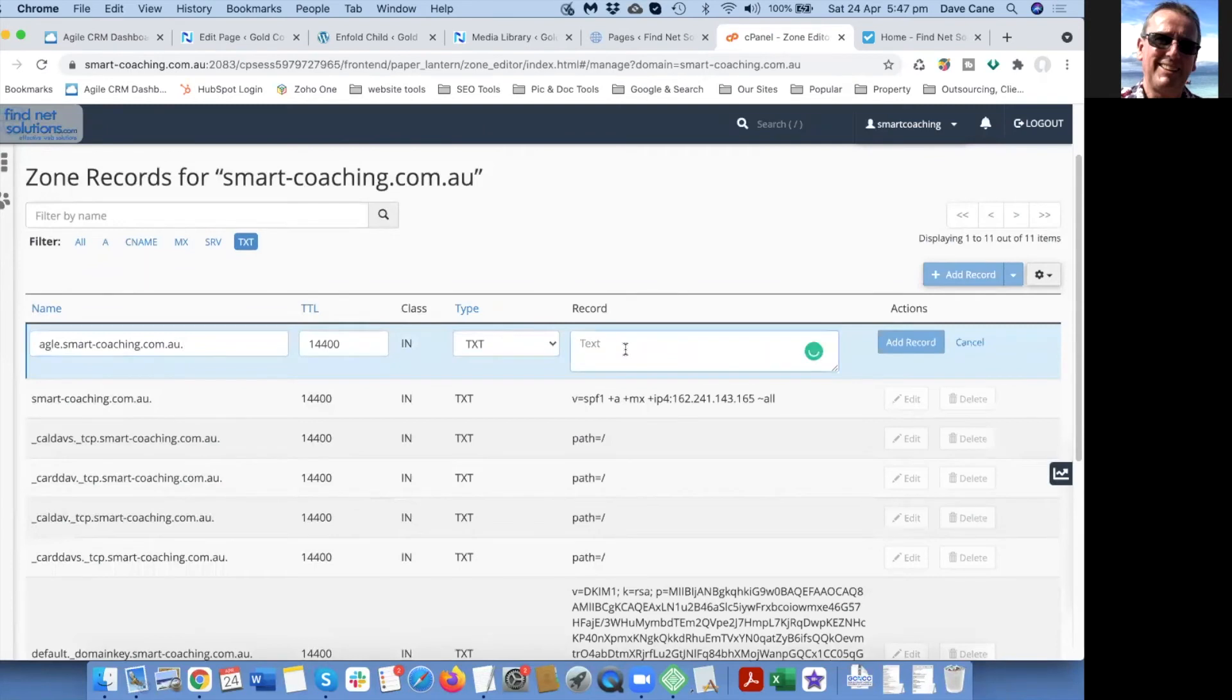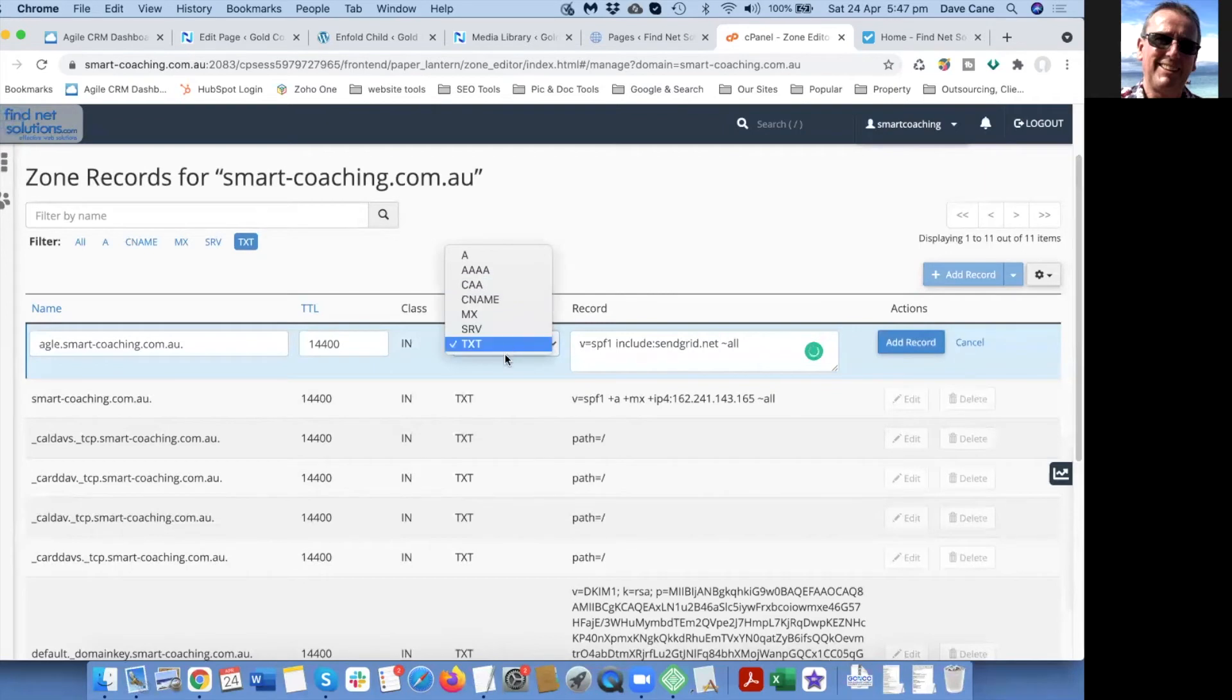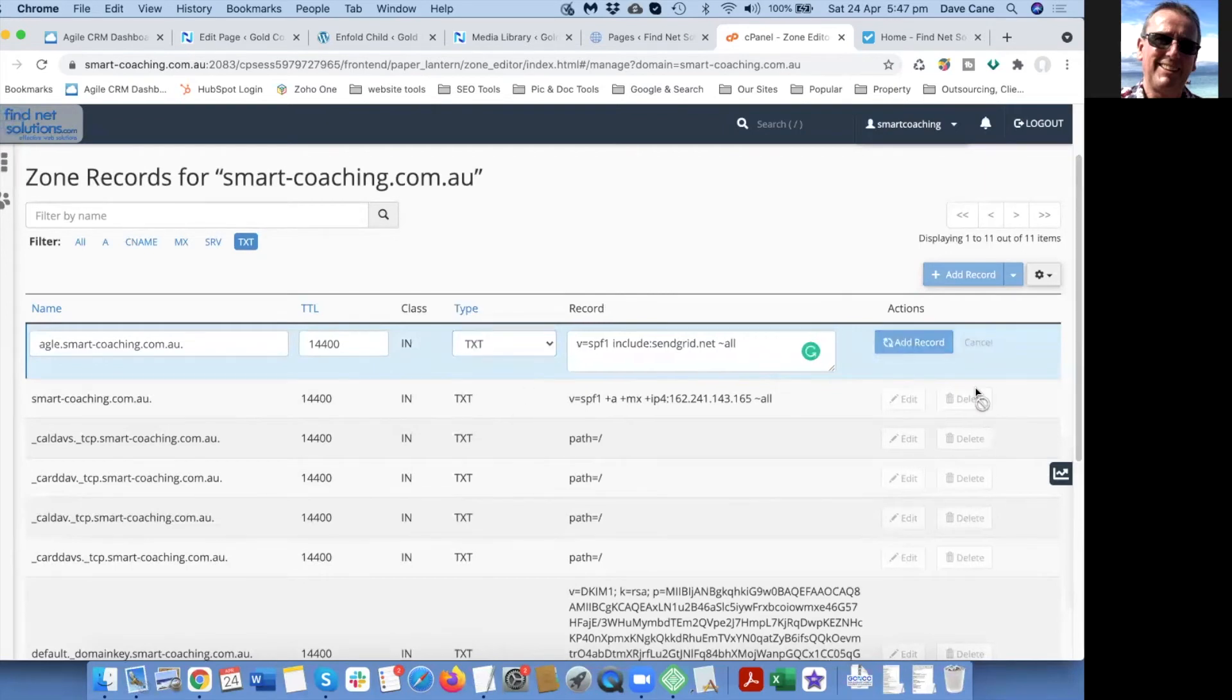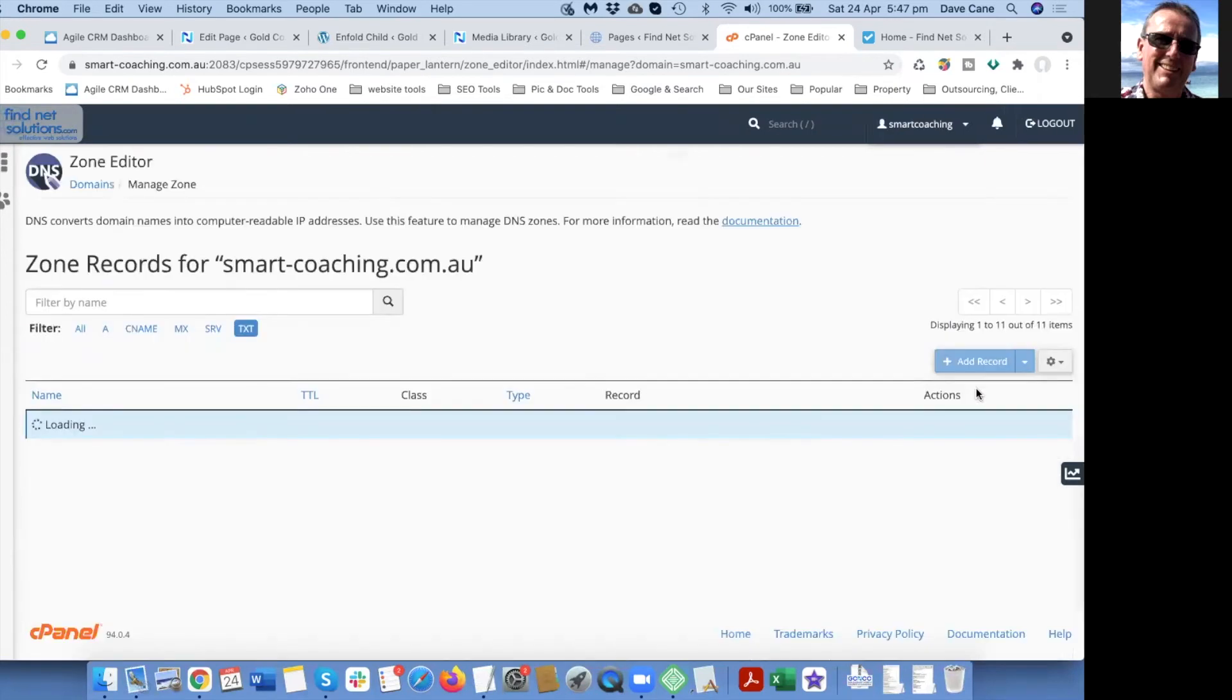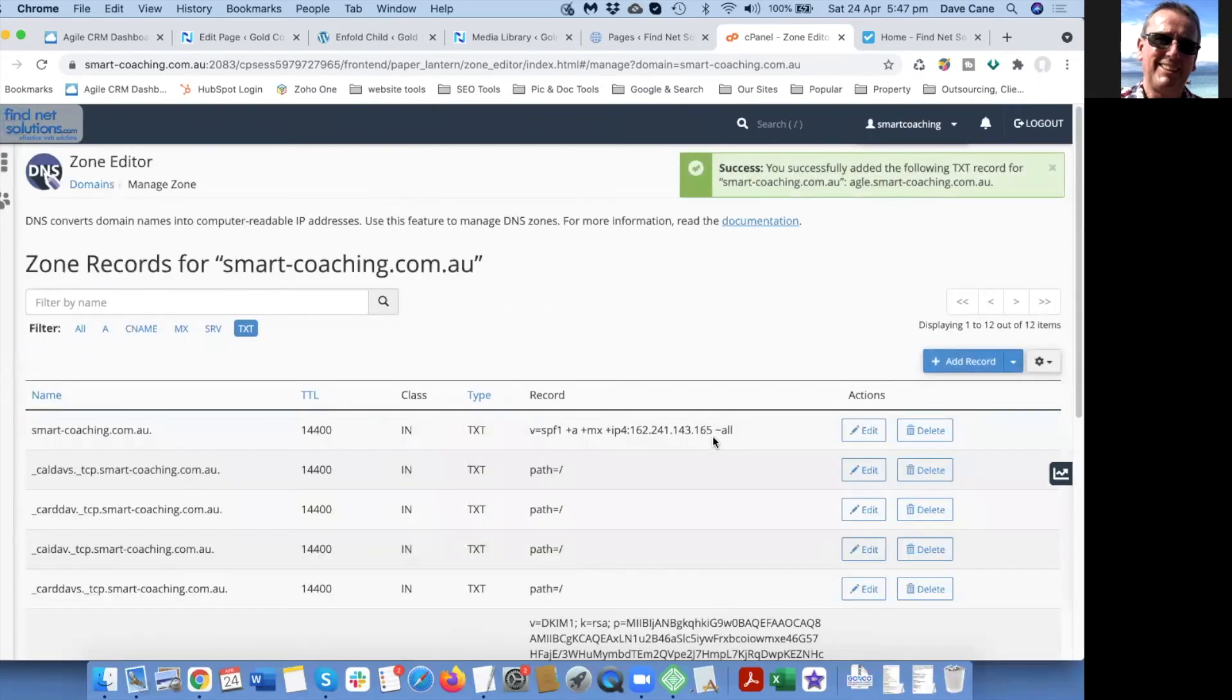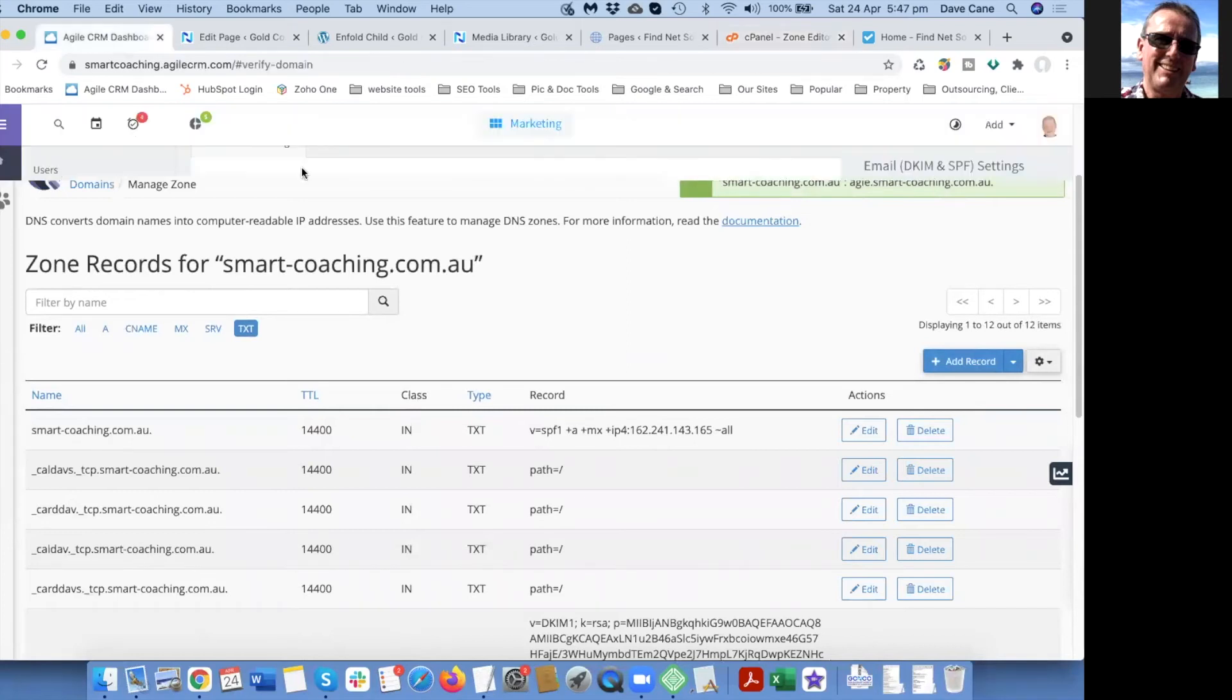That's going to be the record there and that is a text record. Just make sure that you've got the right one selected there and then you add the record. You just keep working through those.